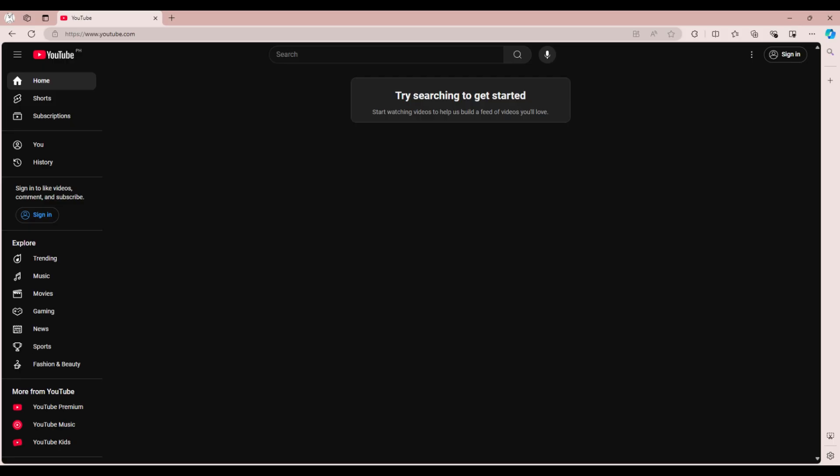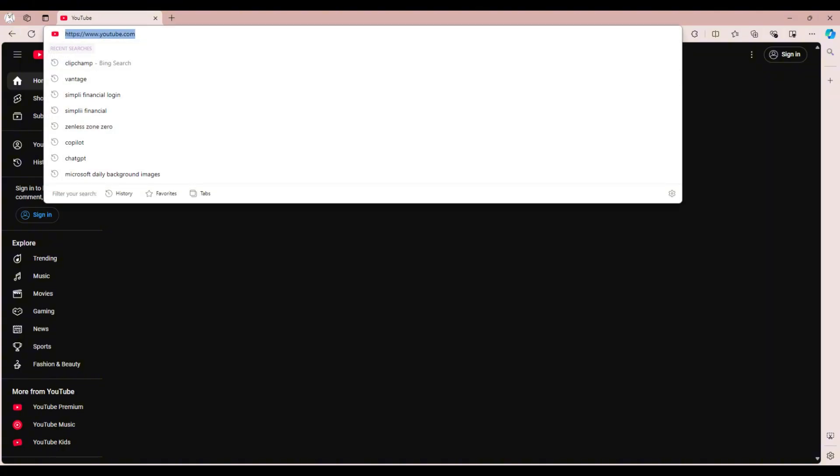So first, open Microsoft Edge on your PC. In the address bar, type youtube.com and press enter.